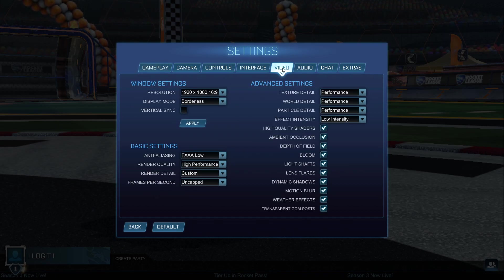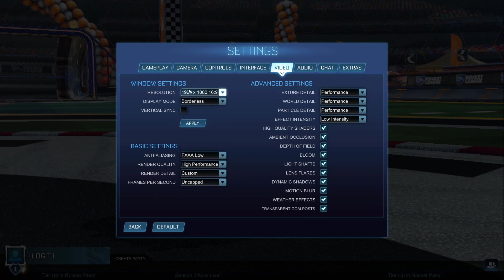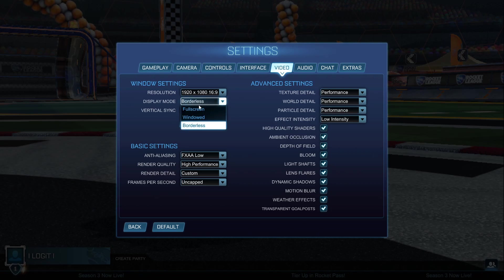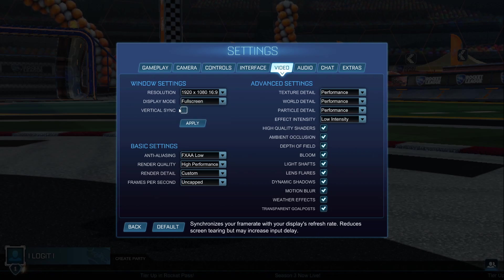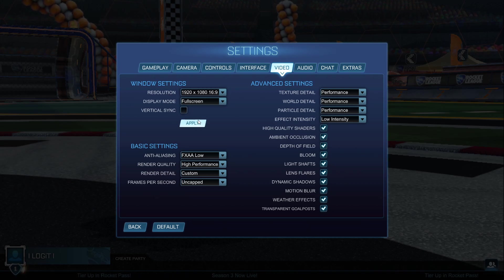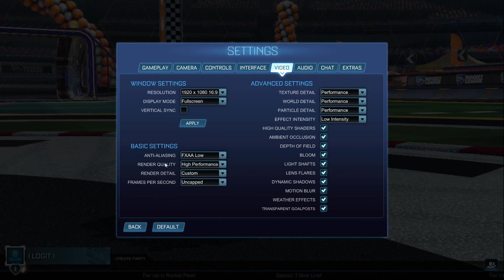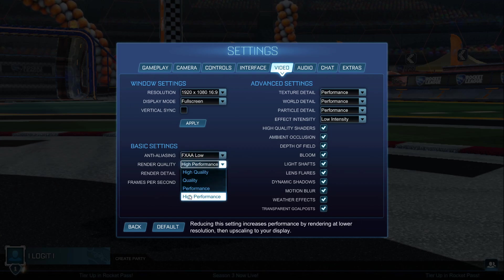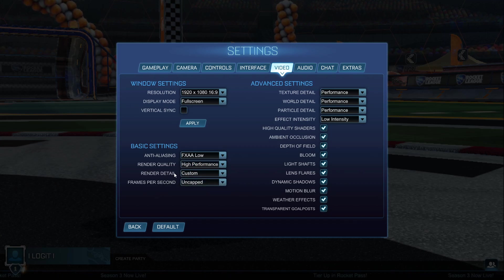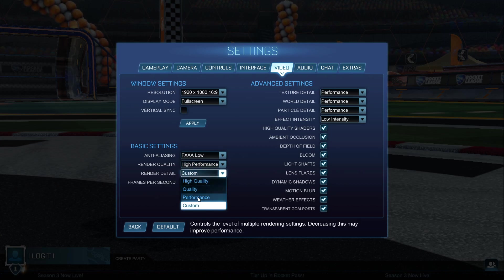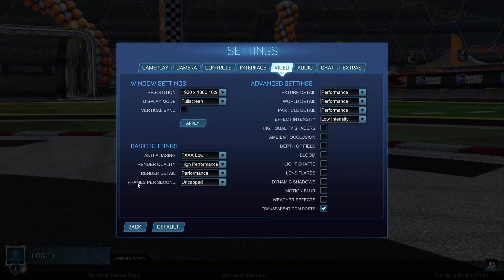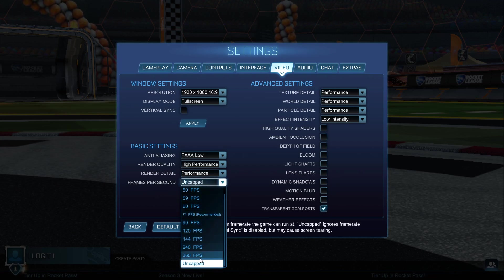Then go to Video. On the Resolution select 16 by 9, Display Mode select Full Screen, Vertical Sync — uncheck this box, press Apply. Then go to Anti-Aliasing, select FXAA Low. Render Quality select High Performance, Render Detail select Performance, and Frames Per Second select Uncapped.